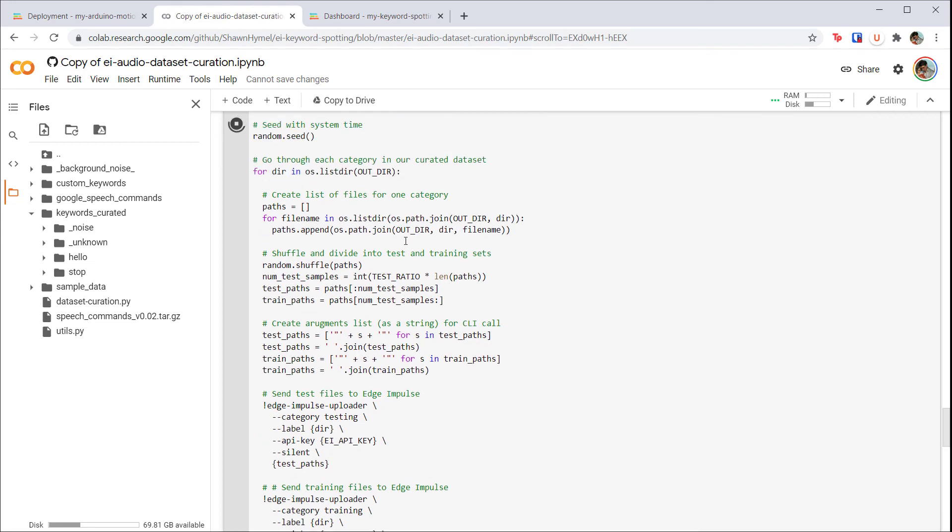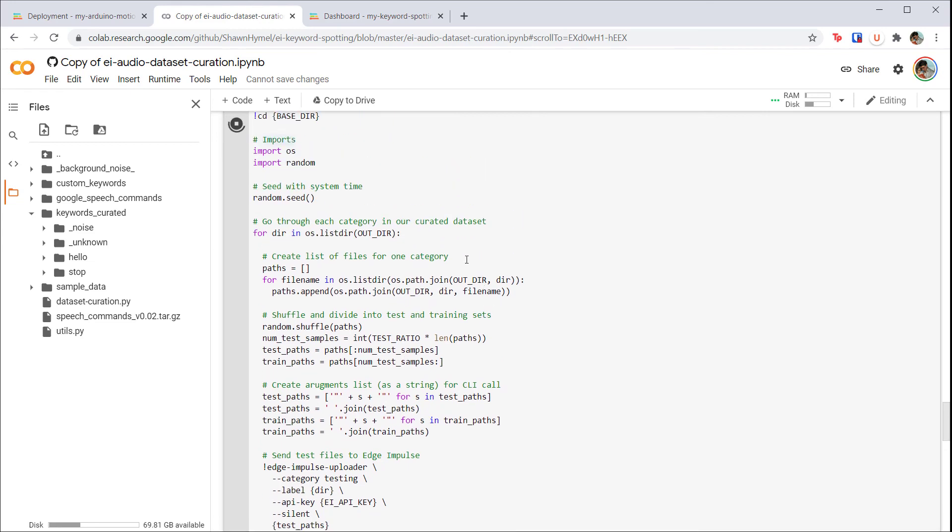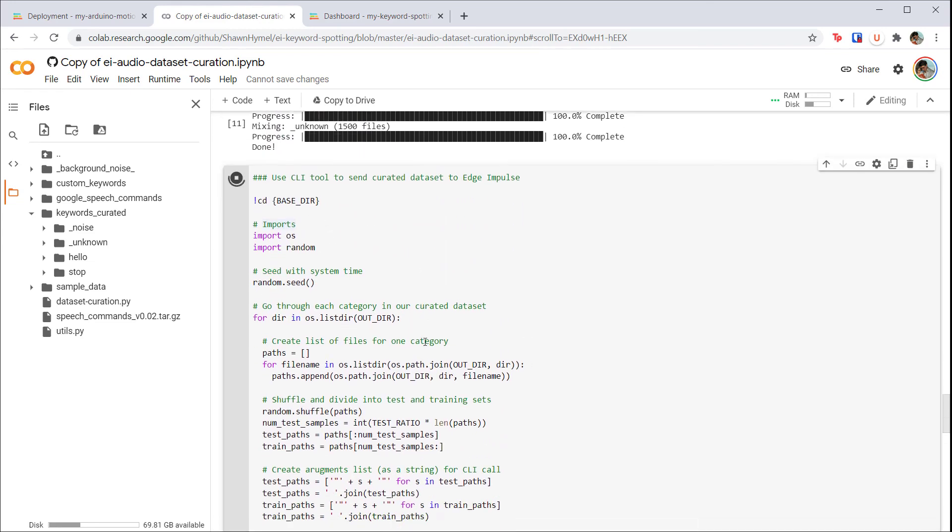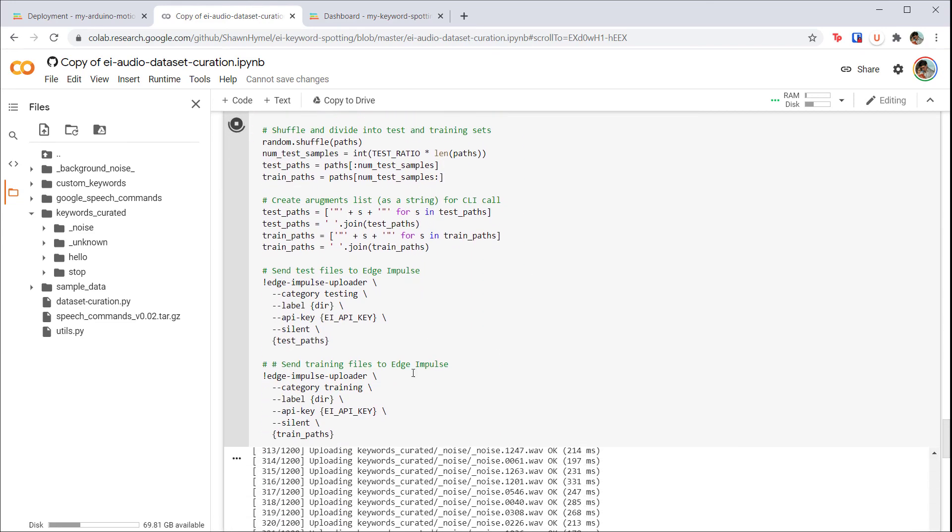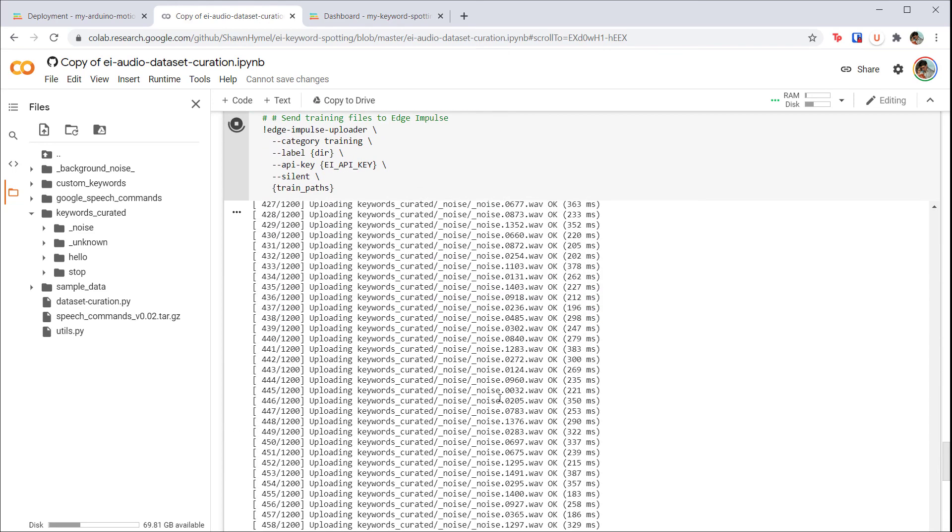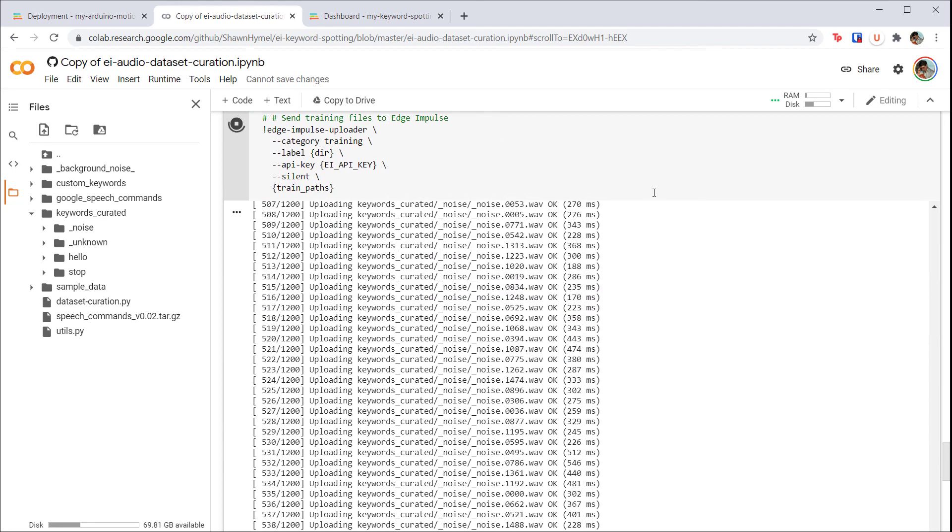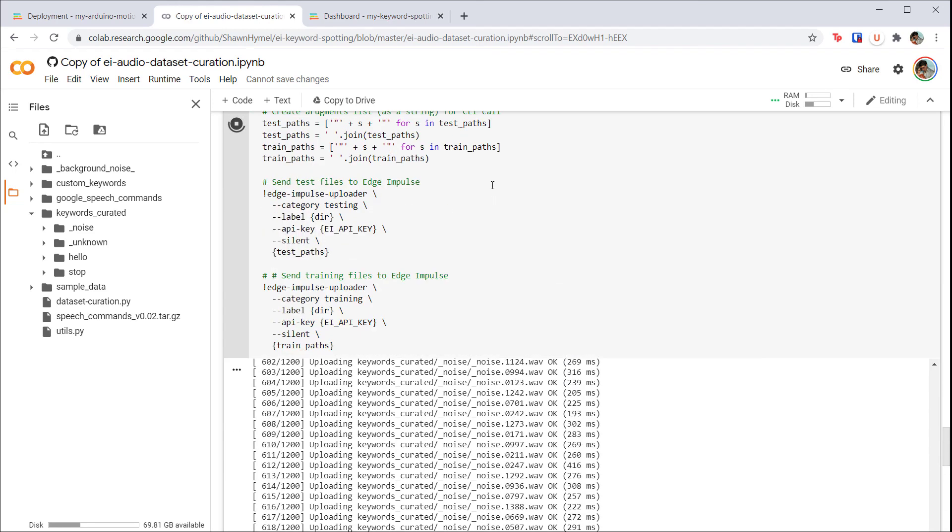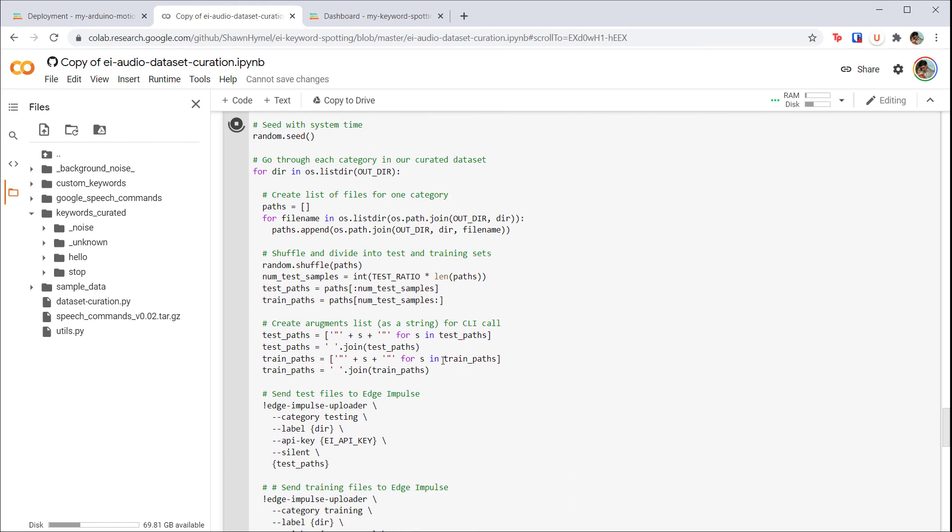Run it, and it will handle all of that automatically for us. Note that it also randomly splits the dataset into separate training and test sets. The label for each sample is inferred from the name of the directory that it's in.